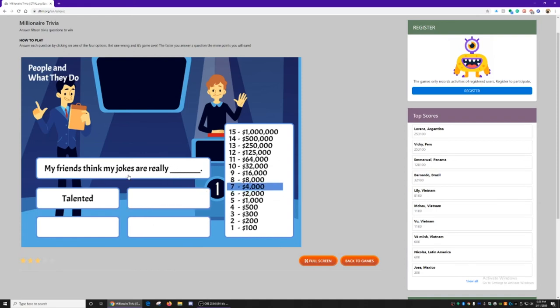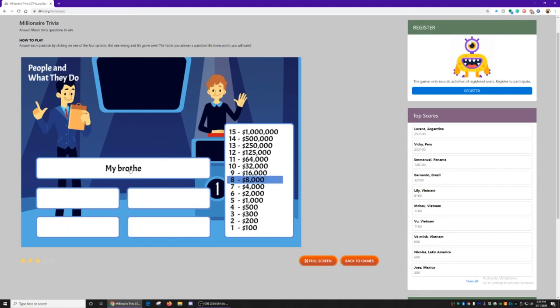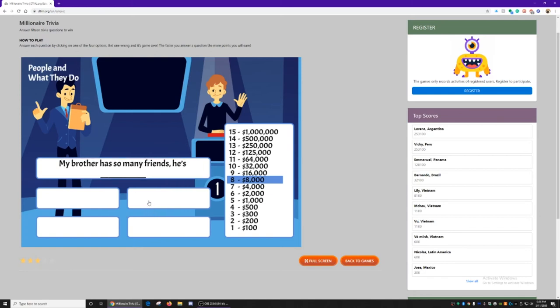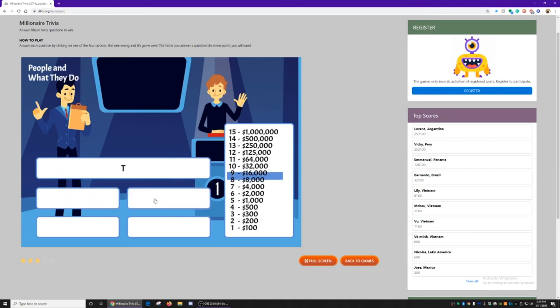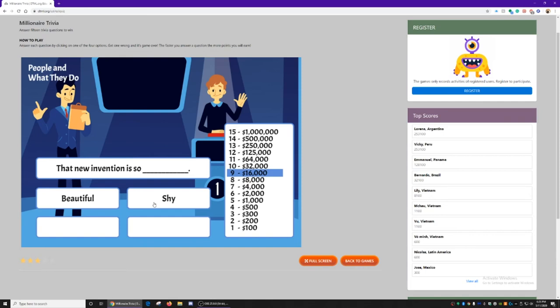My friends think my jokes are really funny. Jokes are funny. My brother has so many friends, he's outgoing. That new invention is so creative.